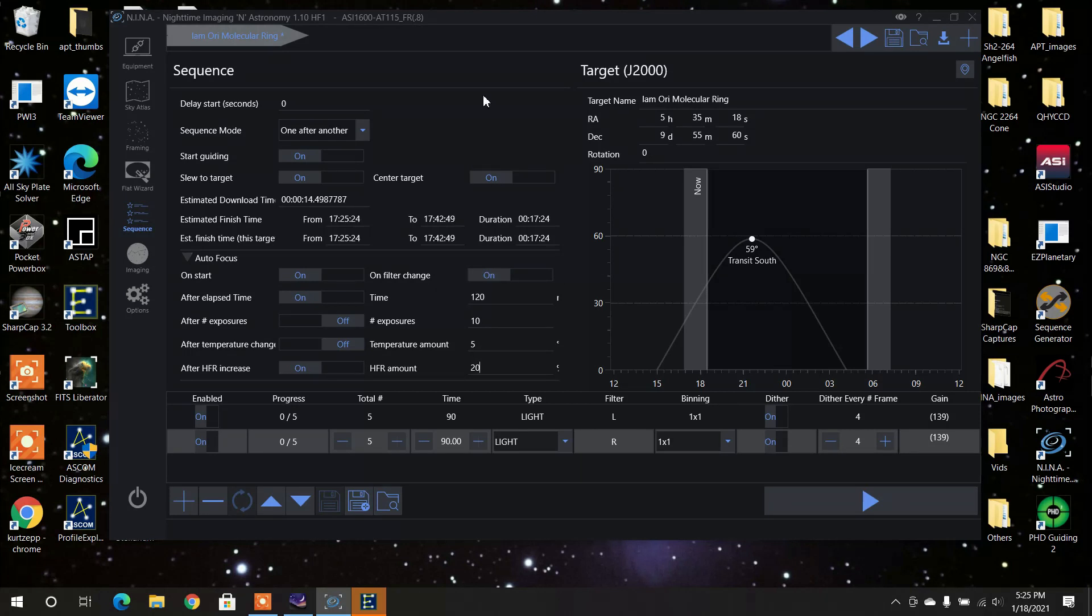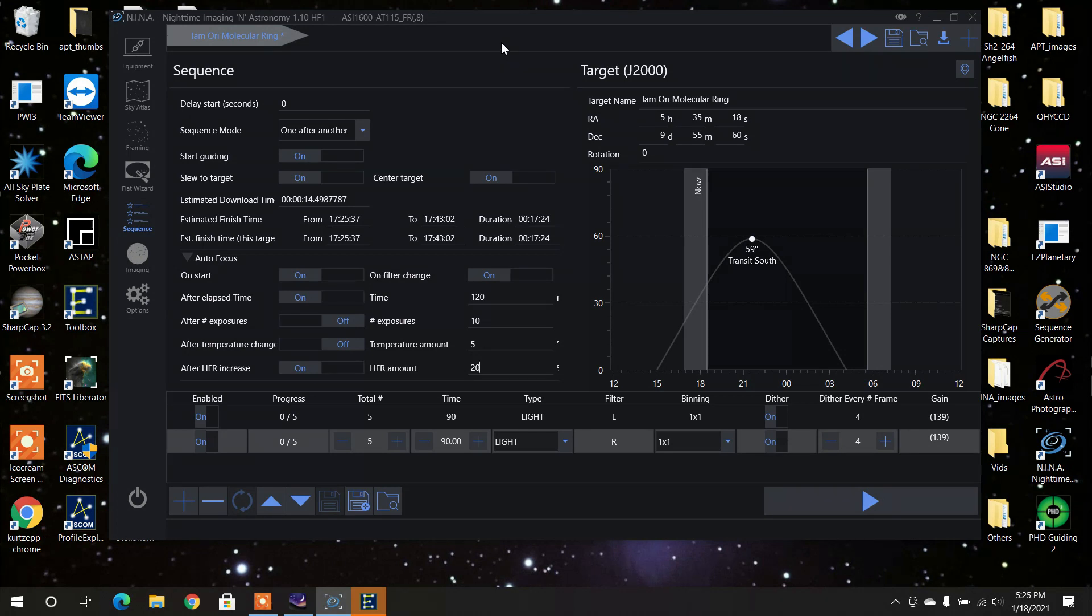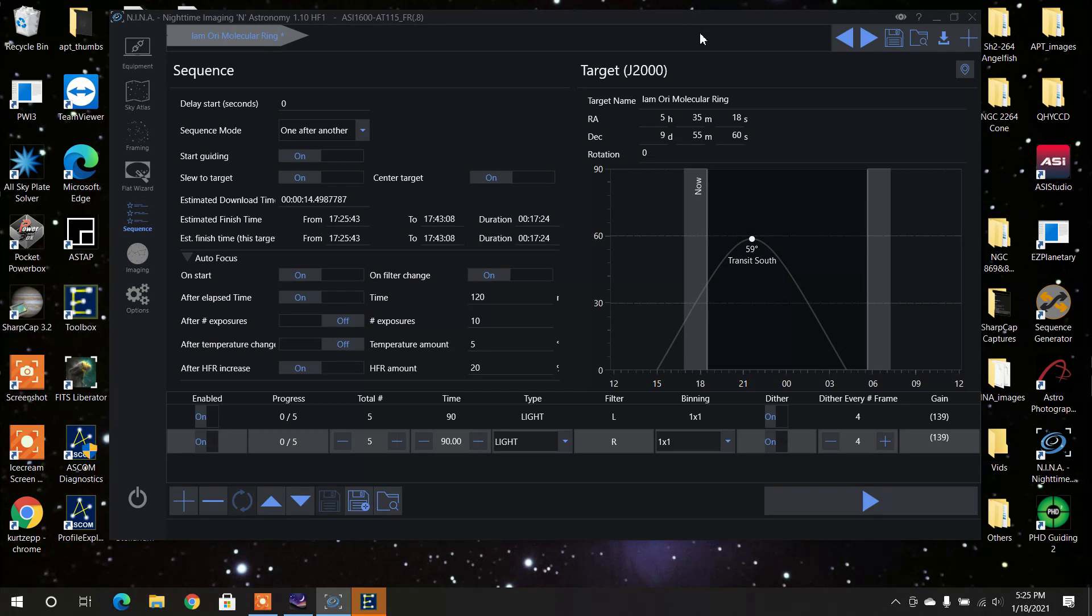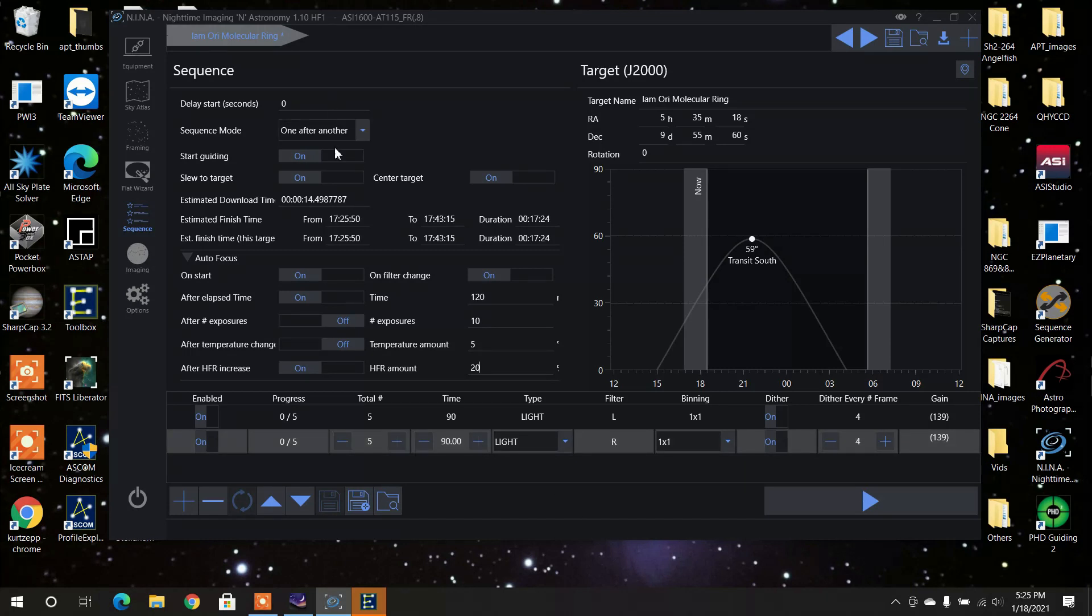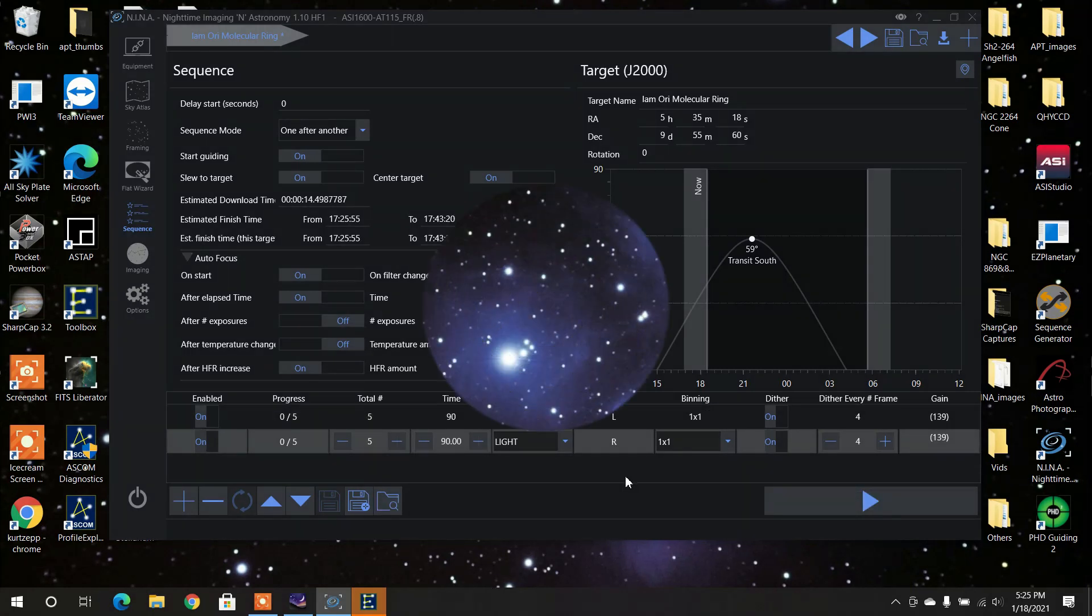And as I said, if you really want to learn how to use NINA, I would recommend going to Cuiv or Visible Dark Astro, Sean Nielsen, and learn how to set up a sequence in NINA. Awesome. Okay. Now, that's what I would do. So I would wait till 8:30, and then I would just come out, do this, and then press this button, and it would start the sequence.